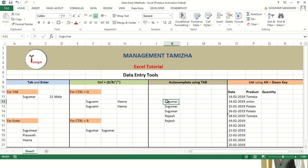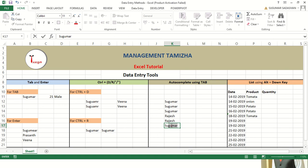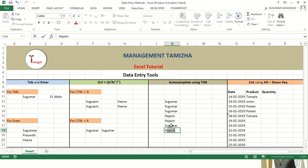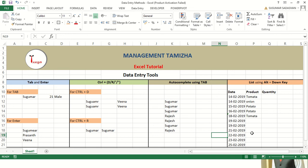Auto complete using Tab: when you are typing a name it will show a suggestion from the previous history in the same column. For example, Sugumar and Rajas are repeated names, so it shows Sugumar when I type S, and when I type R it shows Rajas. That is how auto complete using Tab works. And Alt plus down arrow creates a list of products or names which have been repeatedly entered in the same column previously.